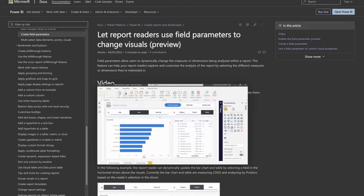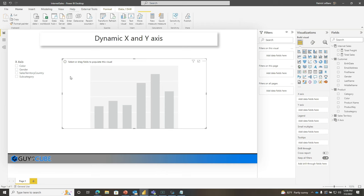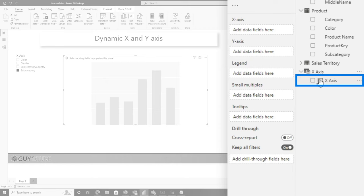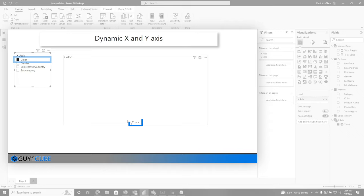When you create that field parameter, it automatically adds a slicer to the page. I'm going to choose subcategory, go back over to my column chart here. I'm going to take that particular column from my field parameter and drag it to my X axis. And you can see if I choose it, it's changing the name of it, the label for the X axis to different selections.